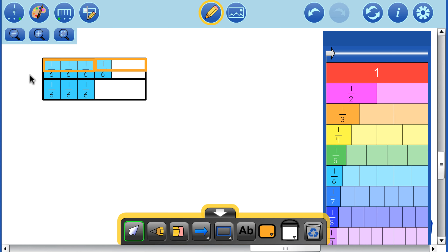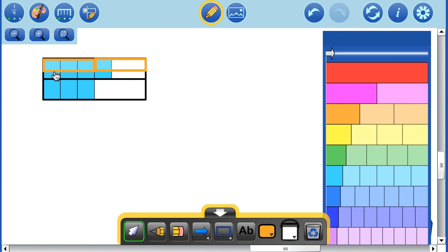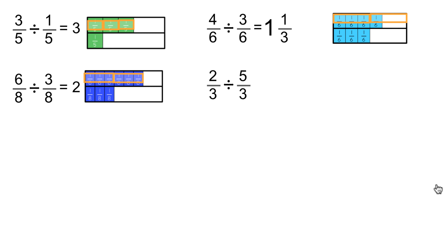If we take the fraction signs off, we can see that the whole piece is made up of 3 equal pieces. So we have 1 whole piece and 1 of those 3 equal pieces — that's 1 and 1/3. And that is the same as 4/3.